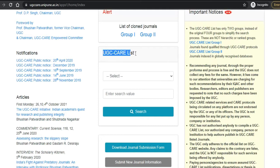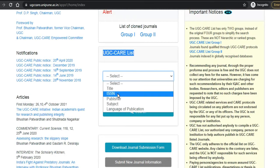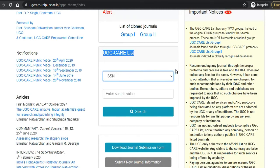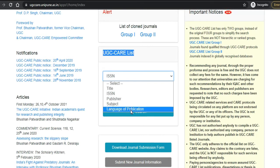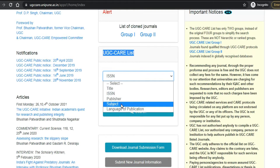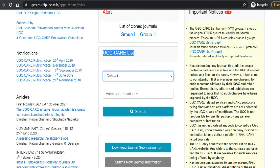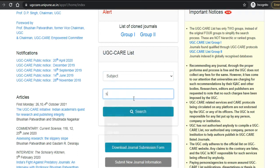The UGC CARE listed journals are shown here. You can either put the ISSN number if you already know the journal name and ISSN number, or you can search by title, publisher, subject, or language of publication. For example, I am searching a journal in science, so I will choose the subject and select science.